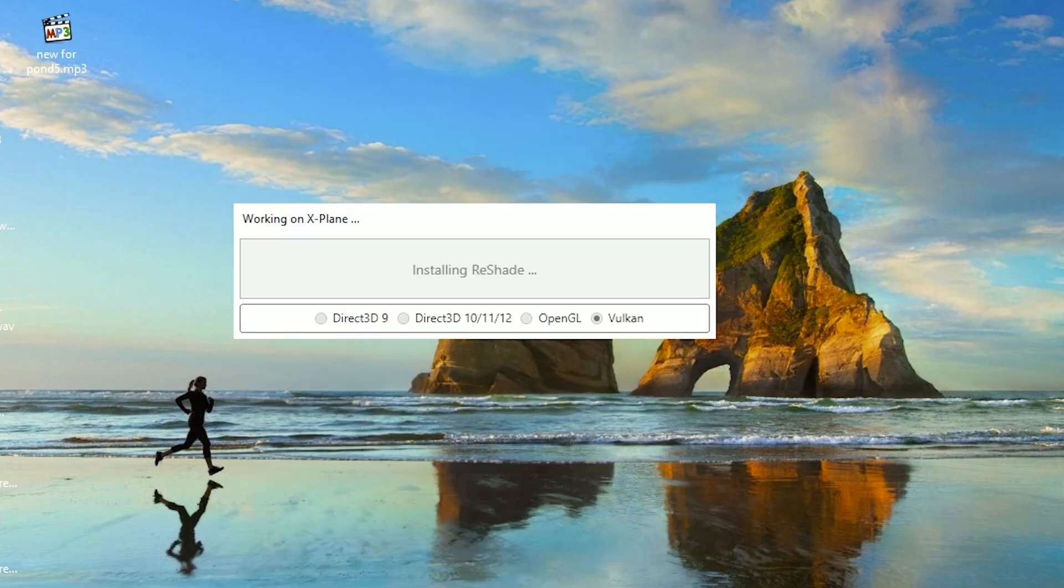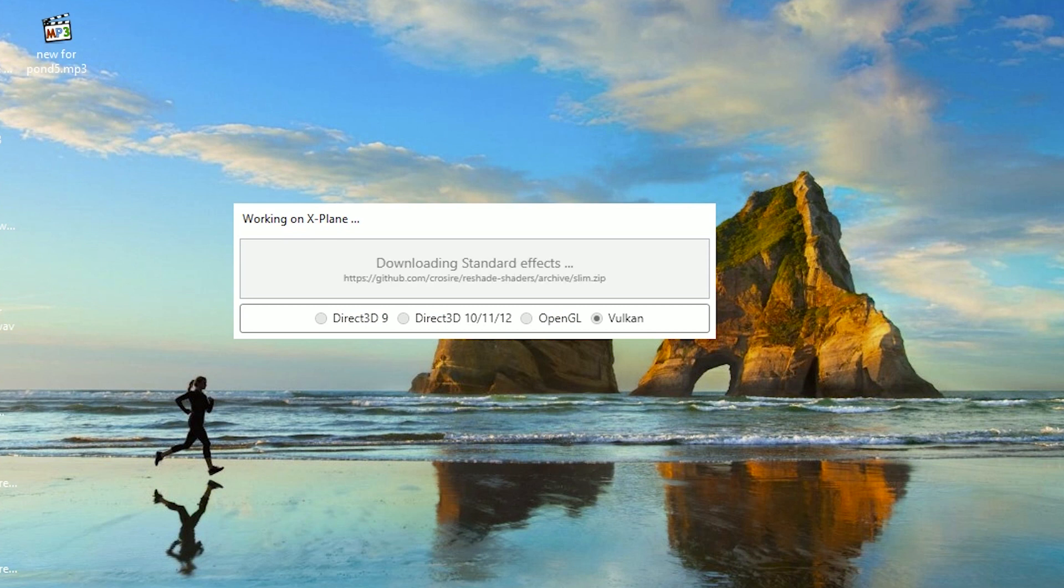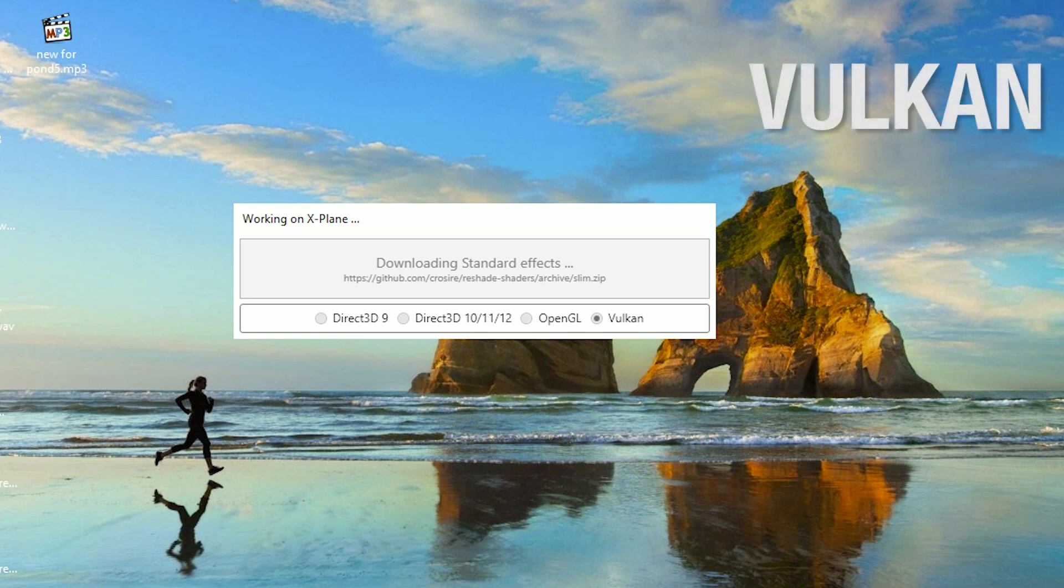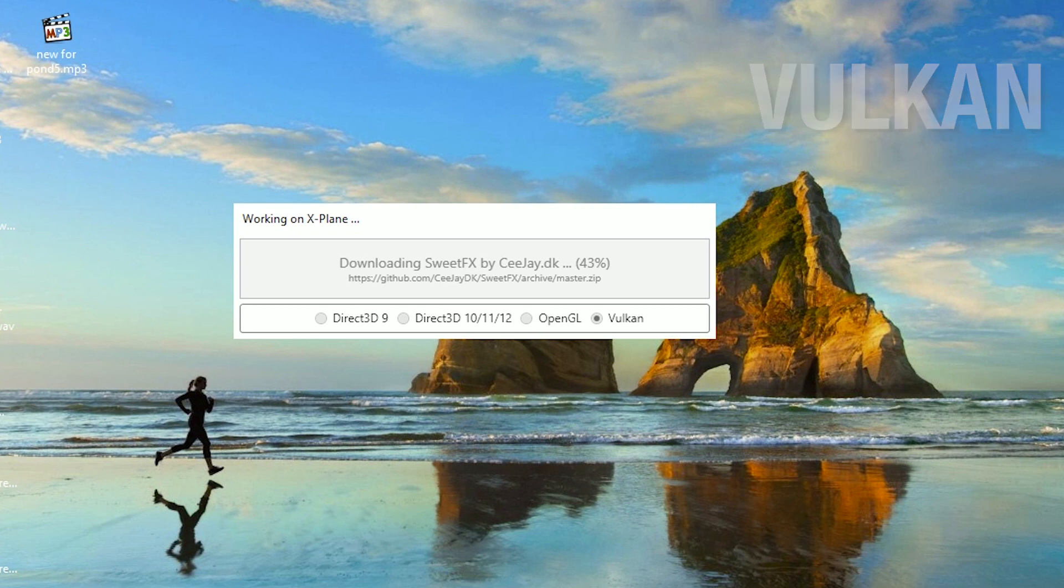Wait for it to download standard effects. This is a very important moment. If your driver supports Vulkan, you need to choose Vulkan.